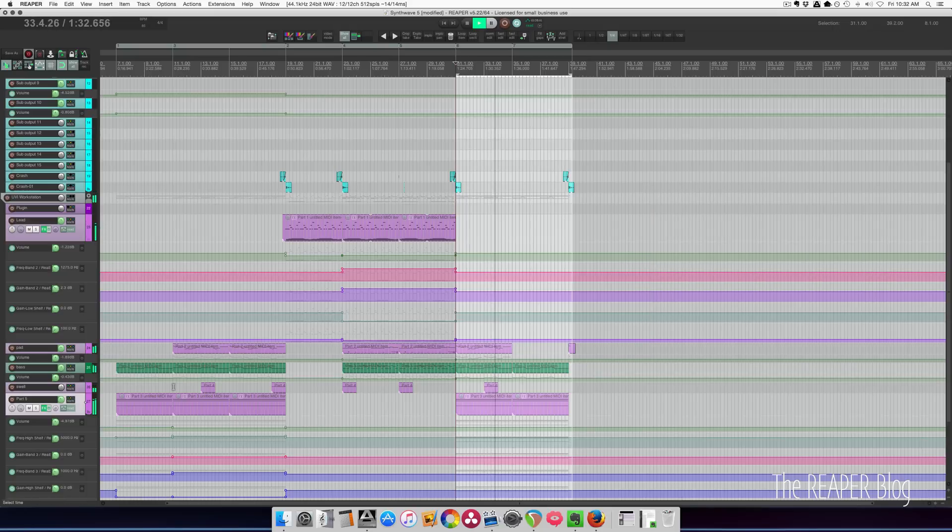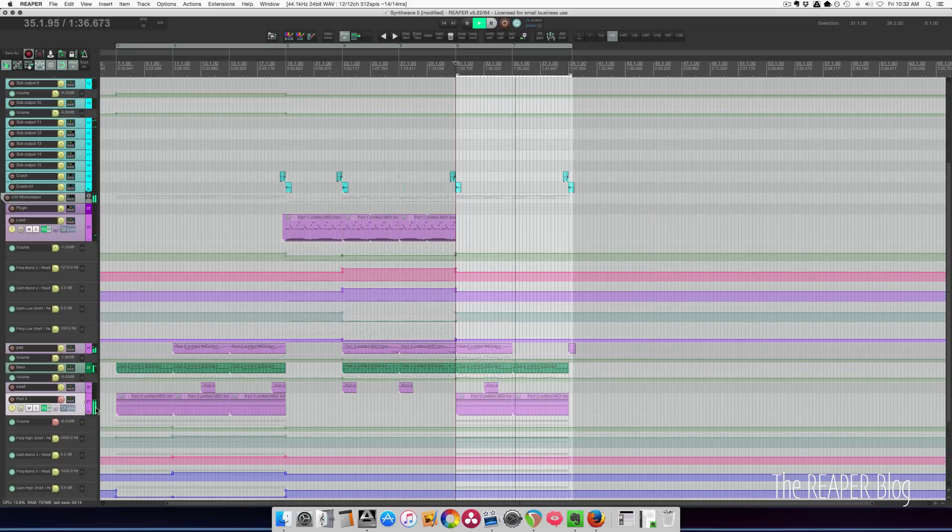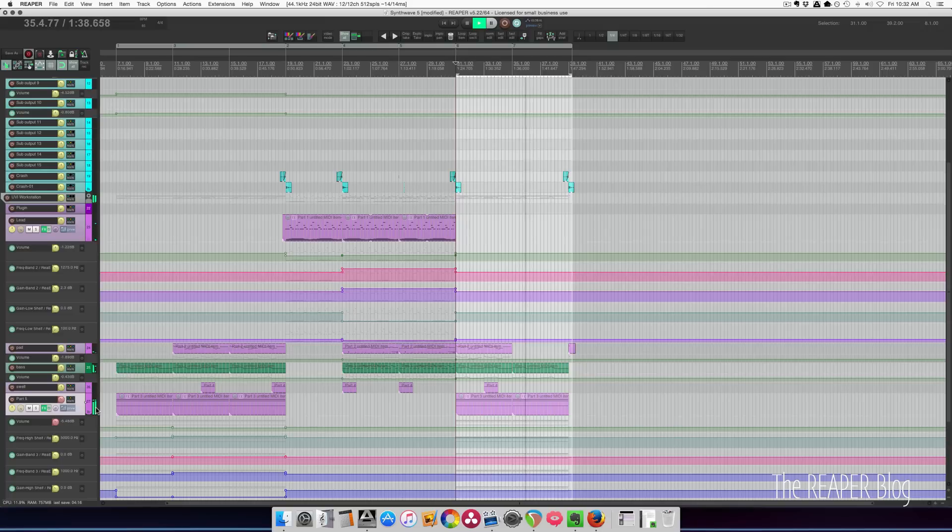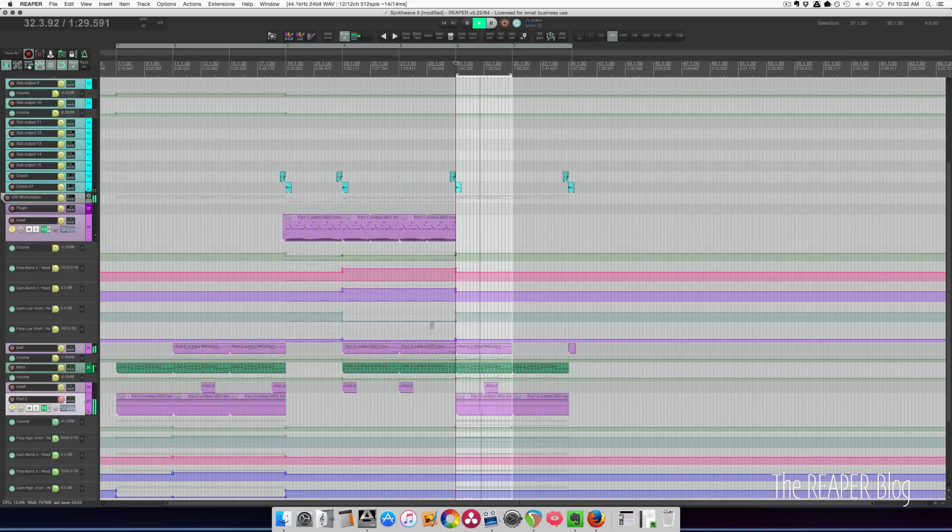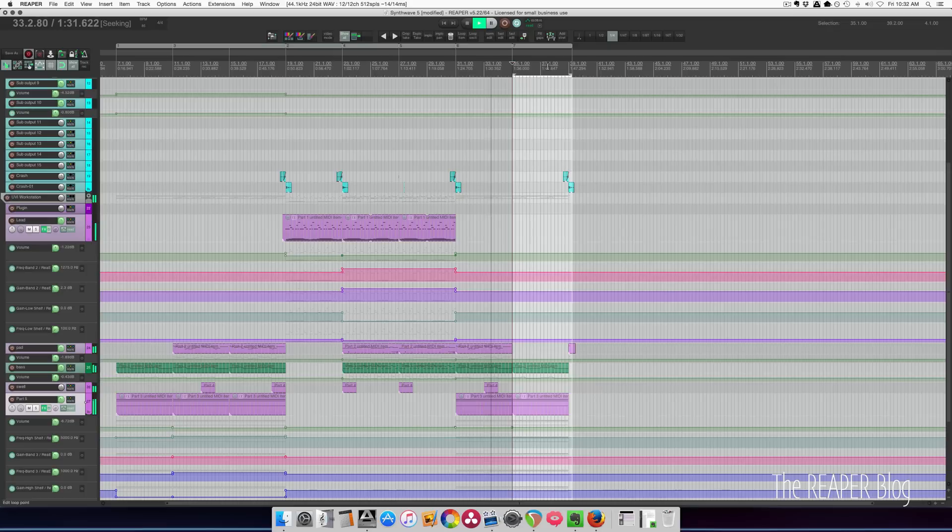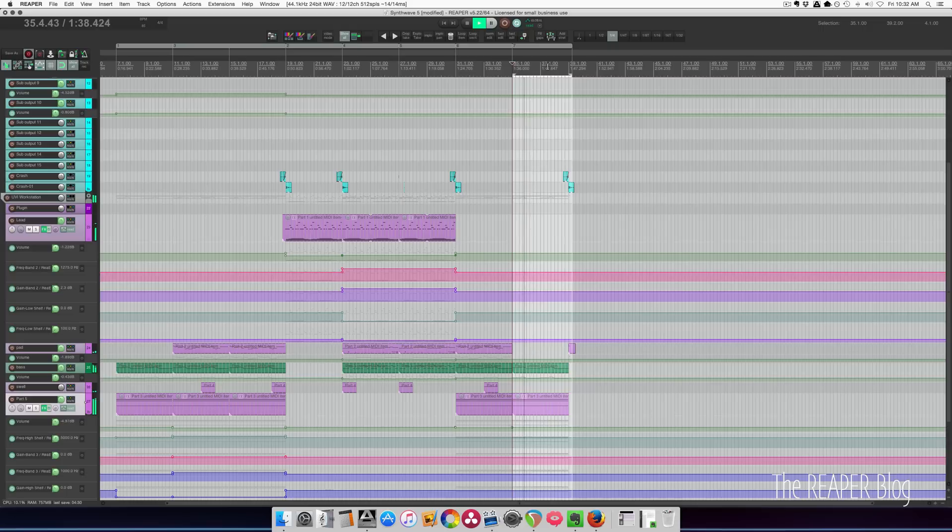Part 5 is a little loud here. Actually, I want it here. That's a good volume there and here, up a little bit.